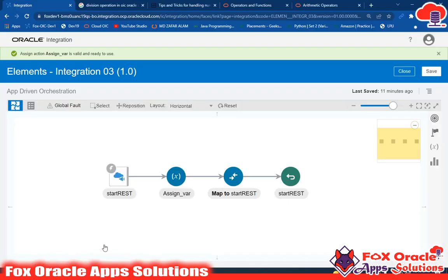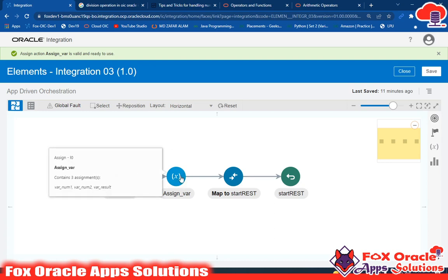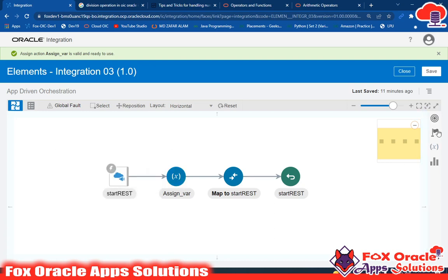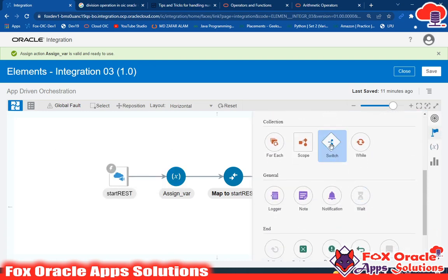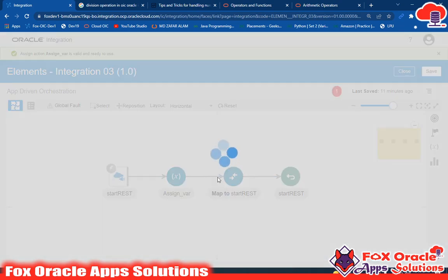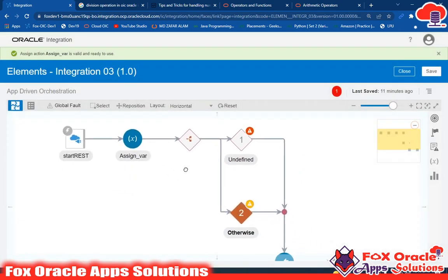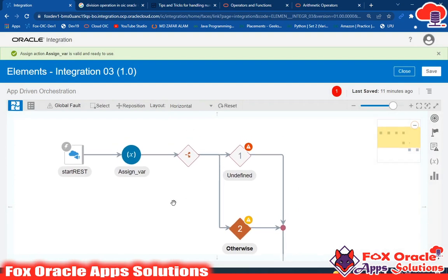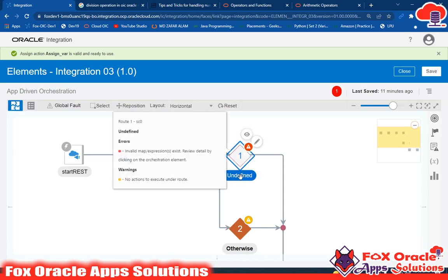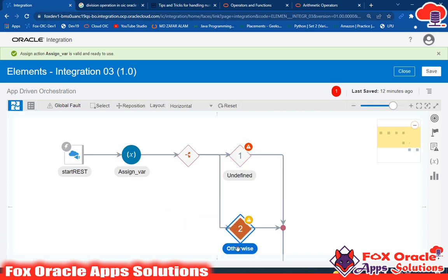If the user selects plus, we have to store the addition of the two numbers in the result variable. To do this, we drag the switch component here. When we add the switch, it looks like this — there is the switch, and here are the conditions. The first is unidentified, where we give the condition name, and the otherwise branch represents the else statement.